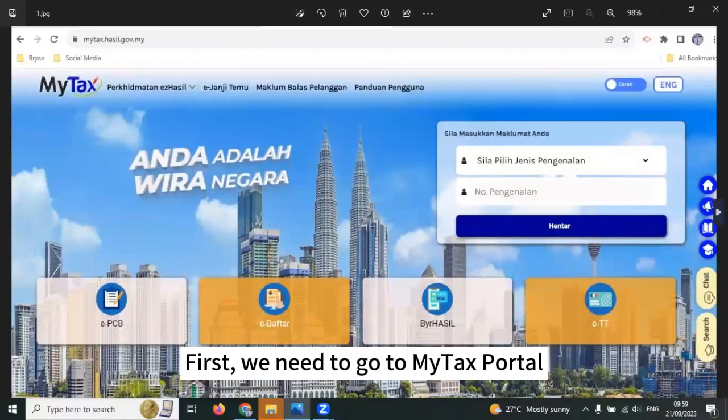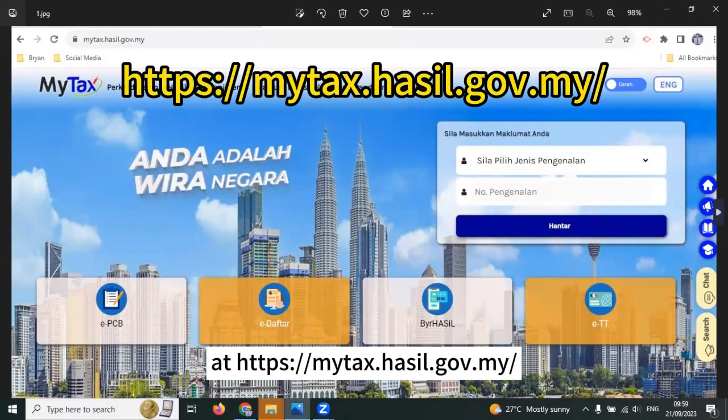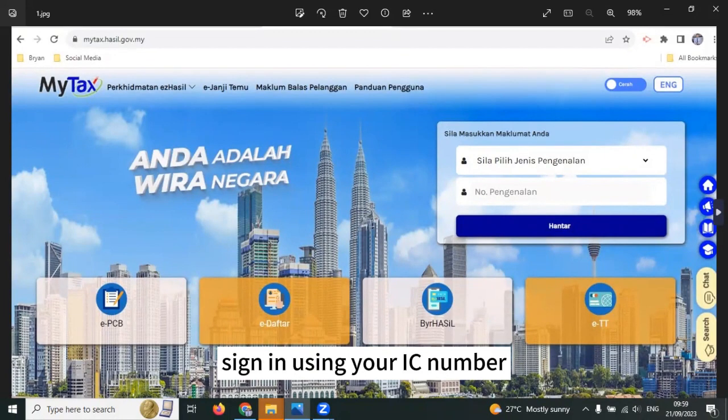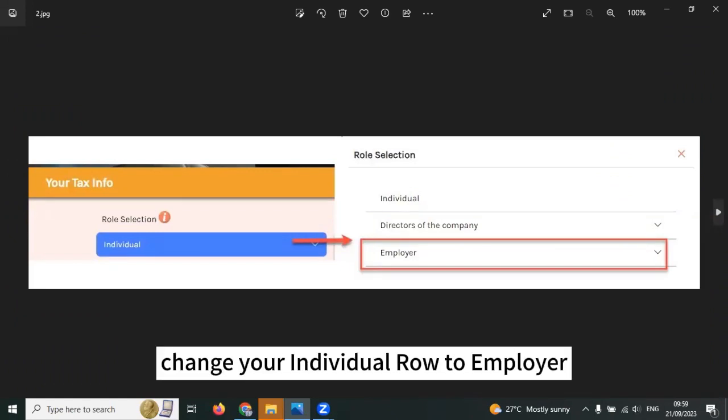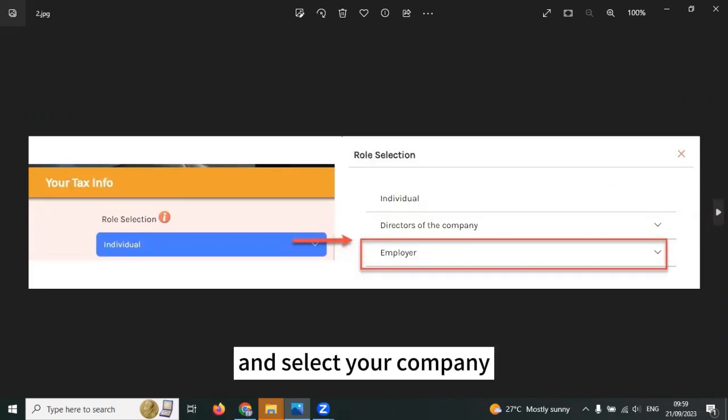First, we need to go to MyTax Portal at mytax.hasil.gov.my. Sign in using your IC number and at the role selection, change your individual role to employer and select your company.